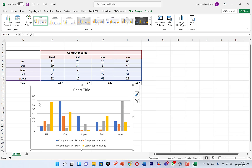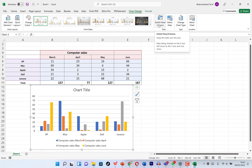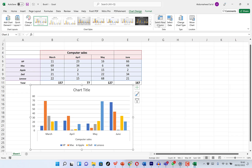Once you have the chart selected, you'll see Chart Design appear at the top. You can alter the chart design and do quite a lot from here. For example, you can switch the rows and columns — just click to switch. You can see it makes even more sense now.